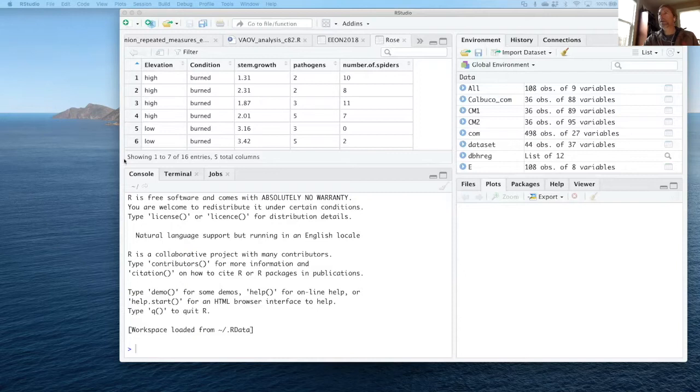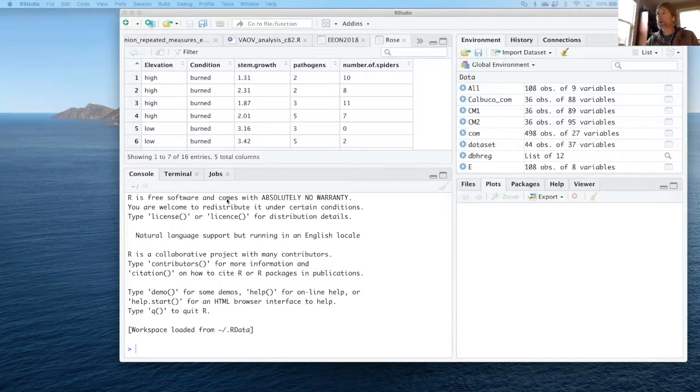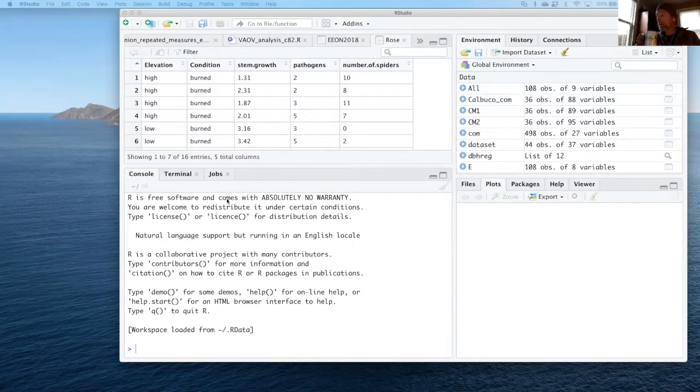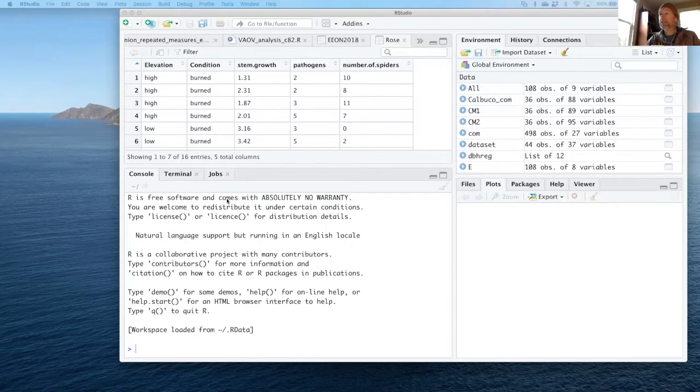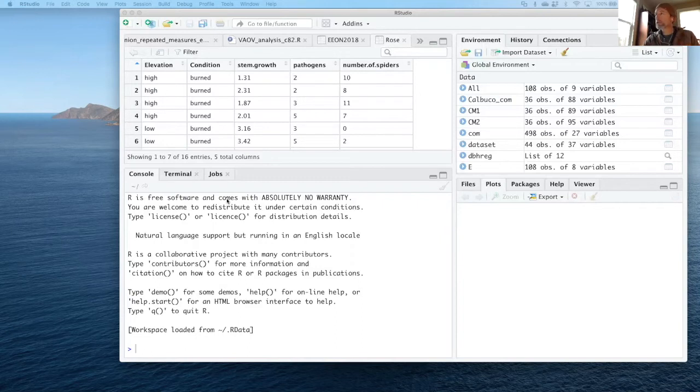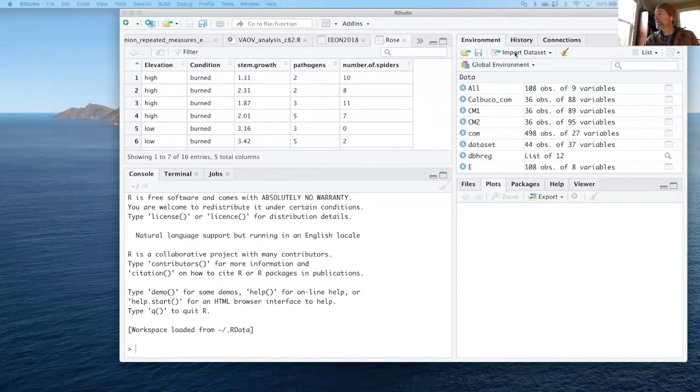We're going to run a simple ANOVA in R right now using a dataset on seedling height. It's a really simple little dataset that just looks at the heights of different species after some germination time.